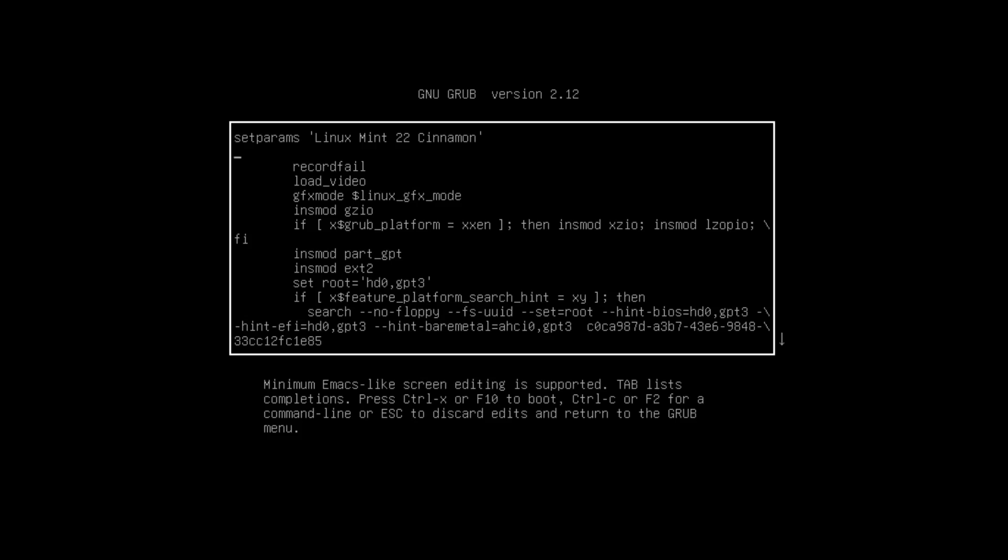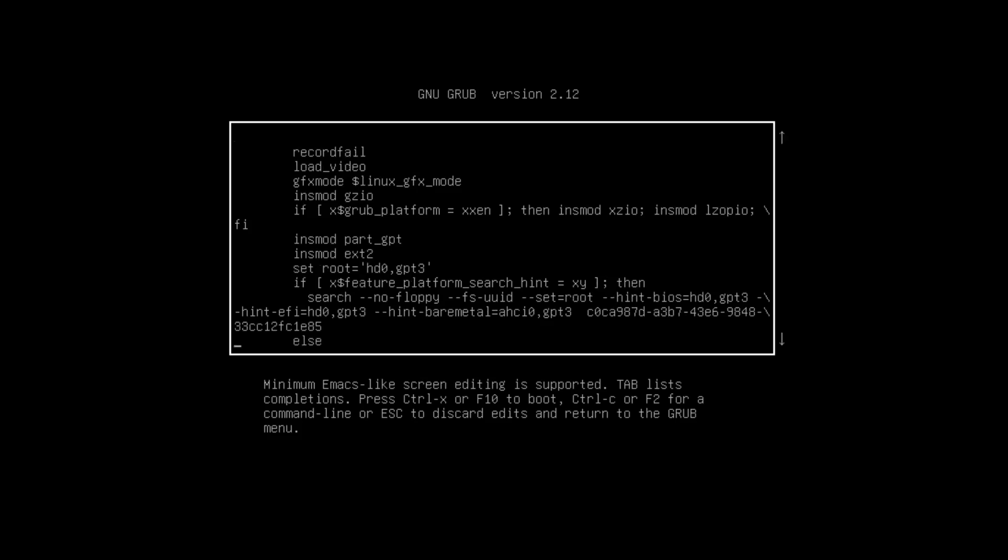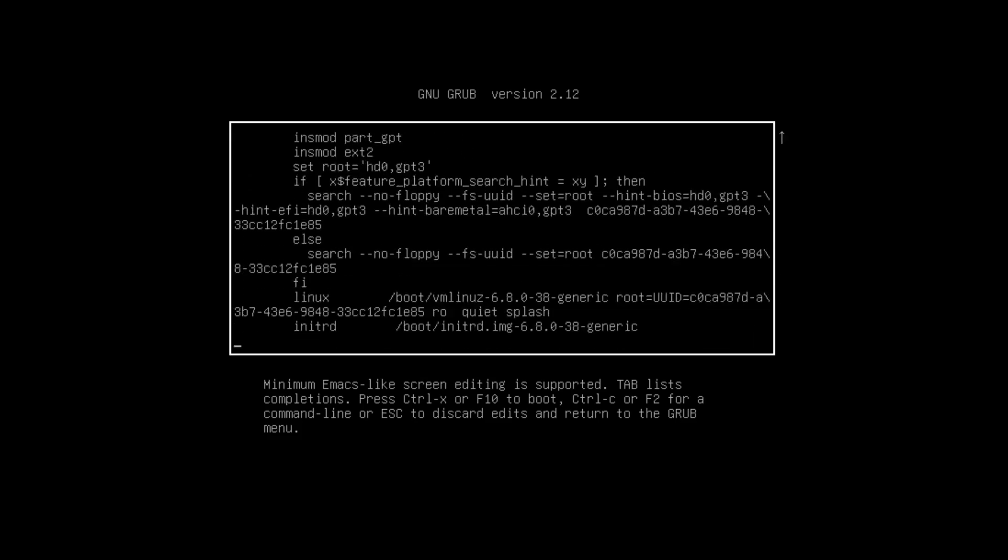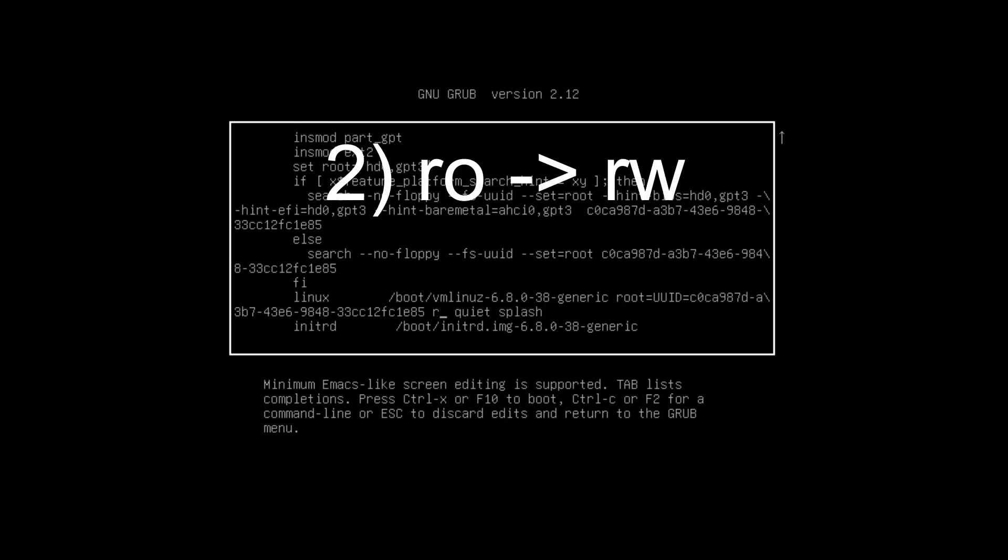I scroll down with my arrow key because we have to search one of the last lines which starts with Linux and then /boot/vmlinux with some numbers and UUIDs. We head forward to the RO flag which we will change to the RW flag, which stands for read and write.